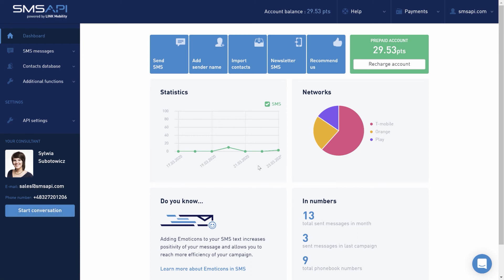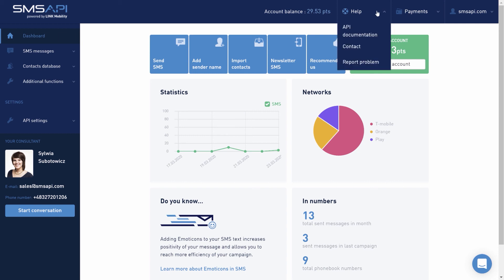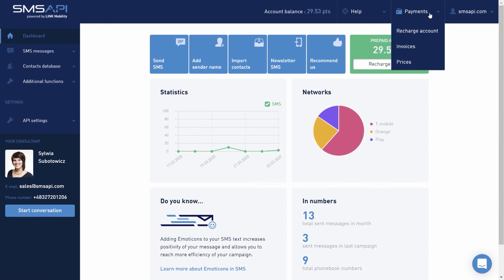In the upper part of the SMS API customer portal, there are account balance, a help tab with quick access to API documentation, contact, and the possibility of immediately reporting a system failure. Next to it, there is a payment section which makes it easy to top up your account, download invoices, and check the price list.